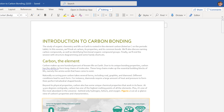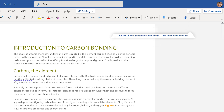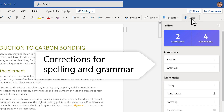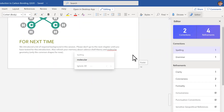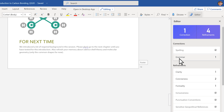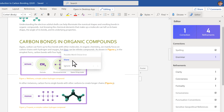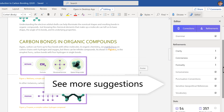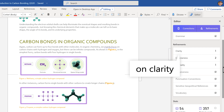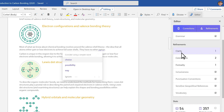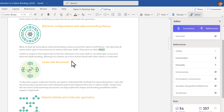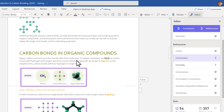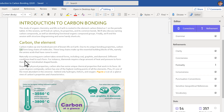Bring out your best writer with Microsoft Editor. Start with the basics like corrections for spelling and grammar, and for more in-depth review, see all of Editor's suggestions, including recommendations to improve clarity, conciseness, and formality.